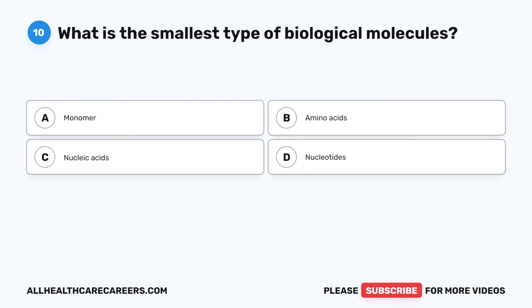Question 10. What is the smallest type of biological molecules? A. Monomer. B. Amino acids. C. Nucleic acids. D. Nucleotides.